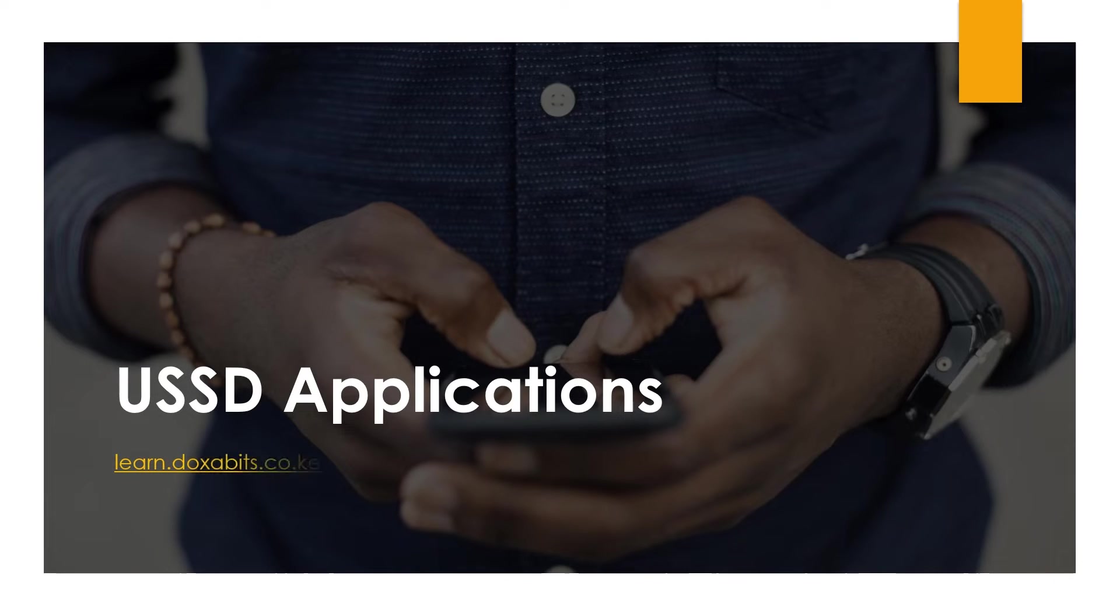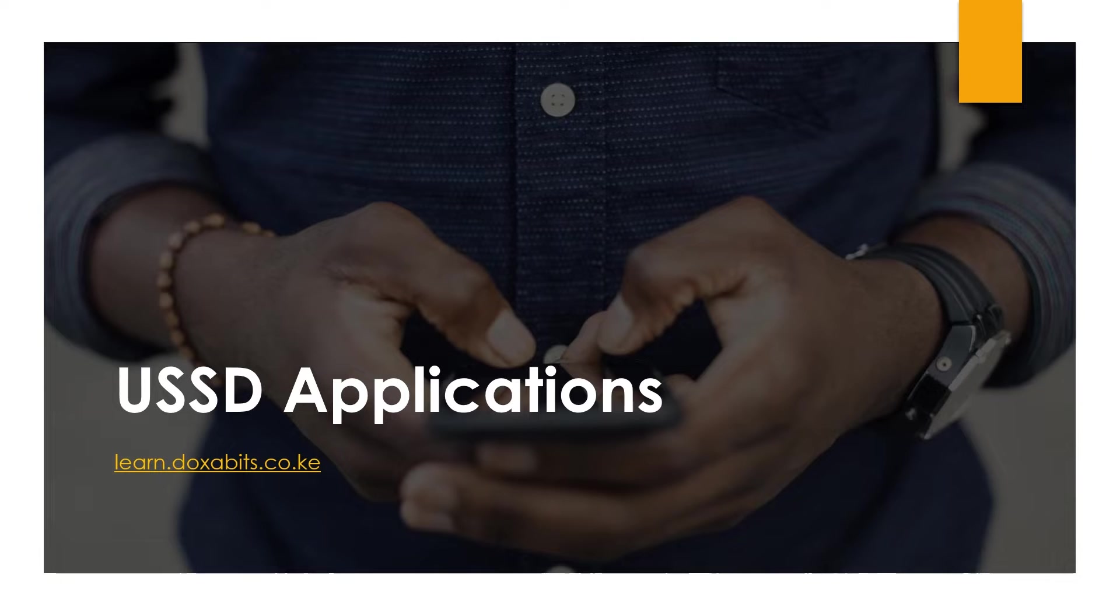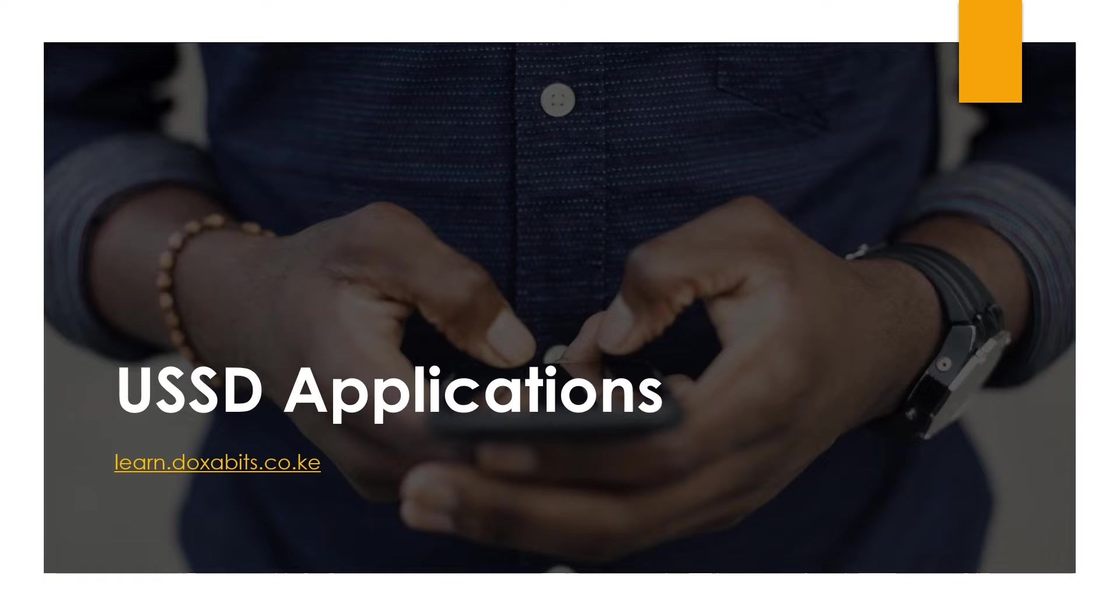Hi and welcome to our learning platform. Today we are going to learn about USSD applications. Perhaps you've wondered how USSD works in the background, and in our session today we are going to deep dive into that. If this is your first time checking out our videos, remember to subscribe to help us grow our learning community.